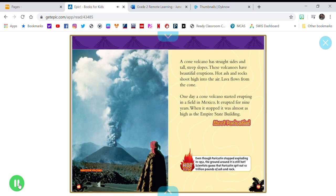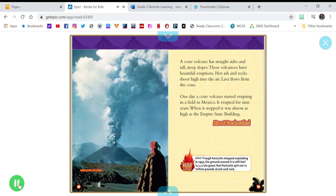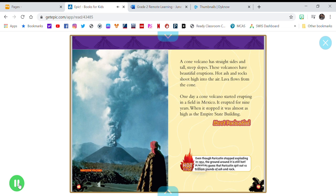Meet Paricutin. Hot Fact: Even though Paricutin stopped exploding in 1952, the ground around it is still hot. Scientists guess that Paricutin spit out 10 trillion pounds of ash and rock.